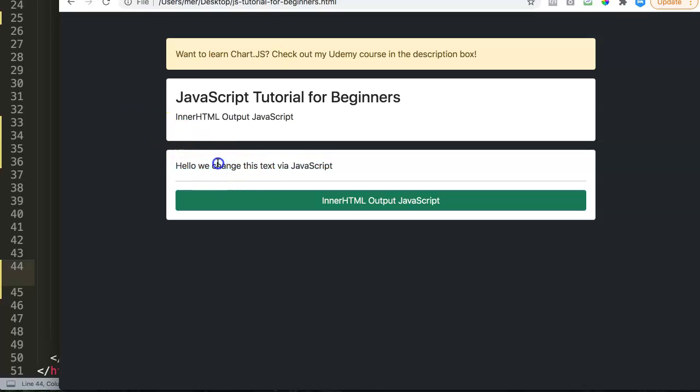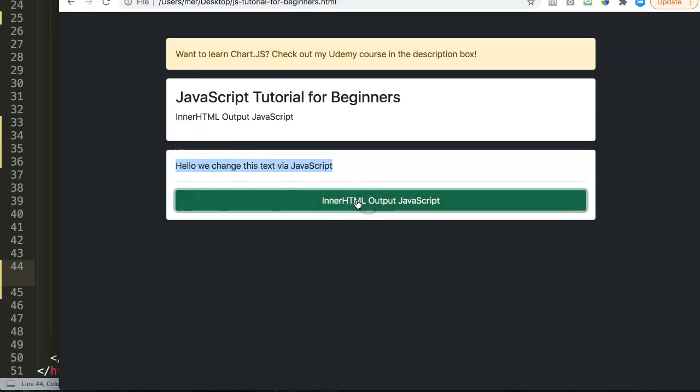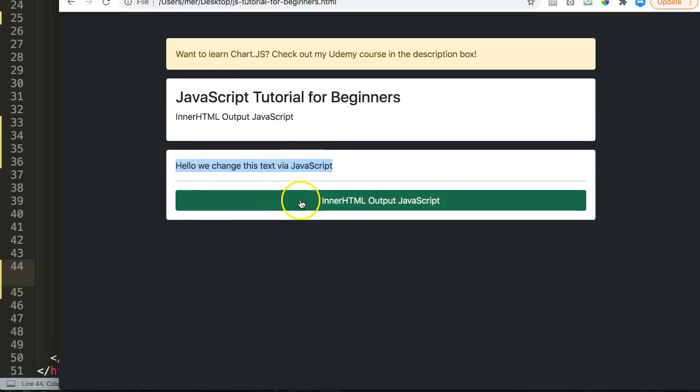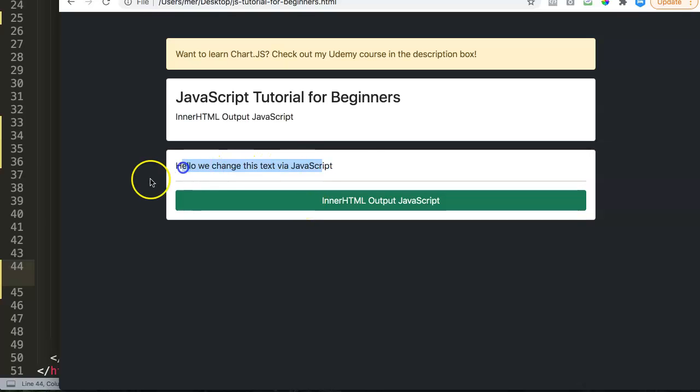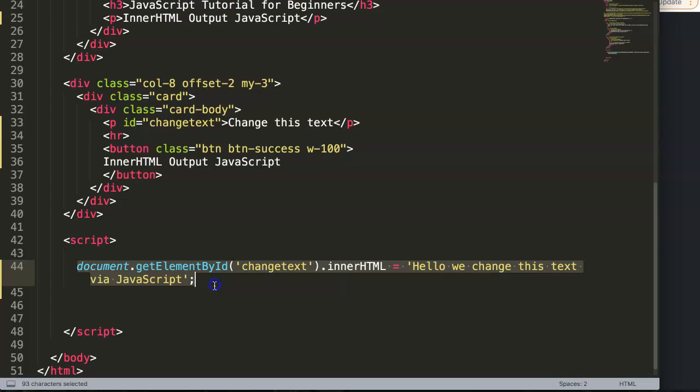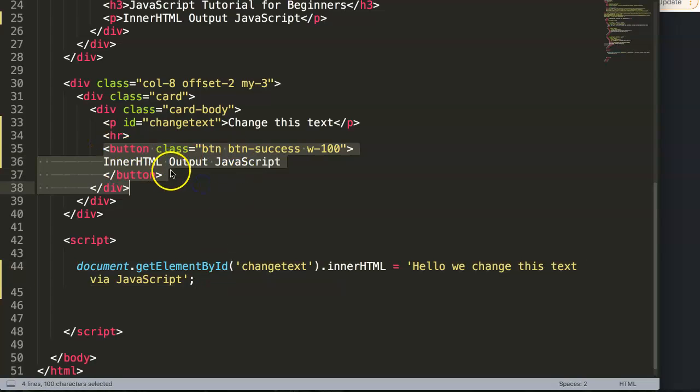But imagine, maybe we don't want to do it like this, but only by clicking on this button here. And then we pinpoint this. So basically what we need to do now is then to communicate in HTML and JavaScript that this button has a function. So the moment we triggered by clicking on it, then this will be triggered. So basically, this command will be triggered if we click on the button here. So let's start and do that.